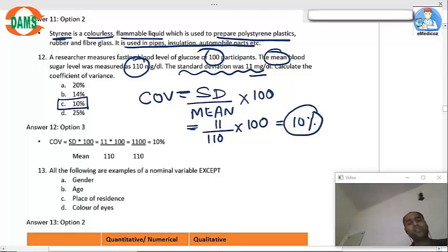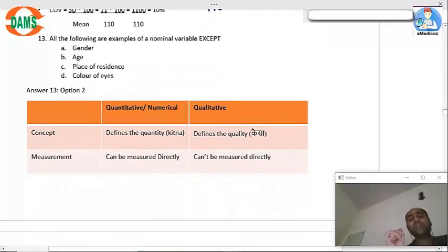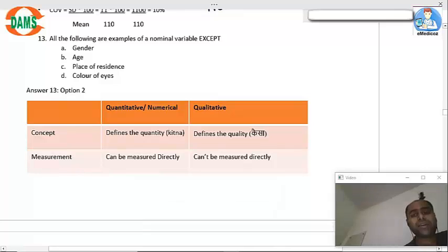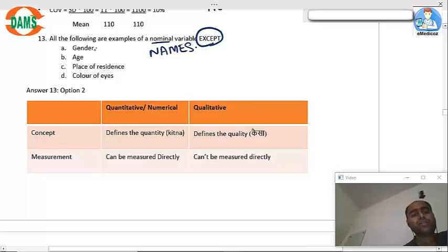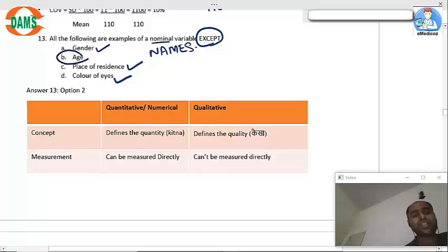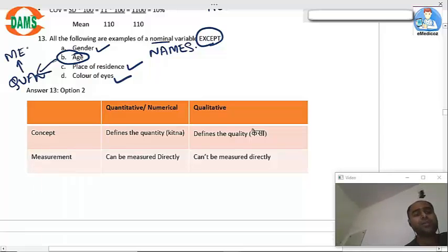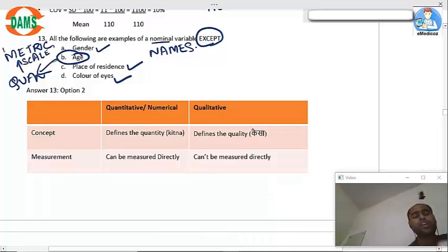Regarding nominal variables: nominal refers to names or categories. Gender, place of residence, and color of eyes are nominal variables. Age is not a nominal variable — it is a quantitative variable and is measured on a metric scale.